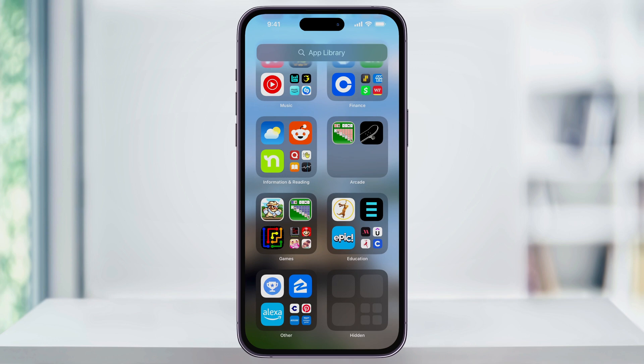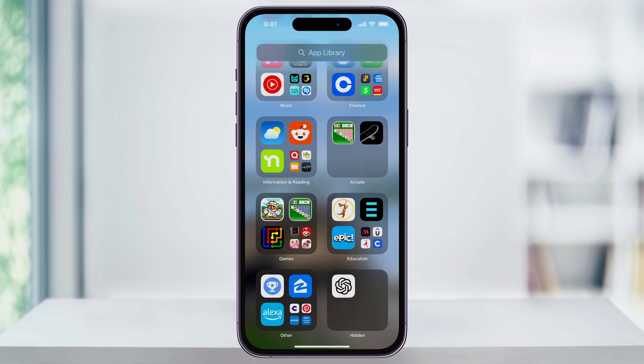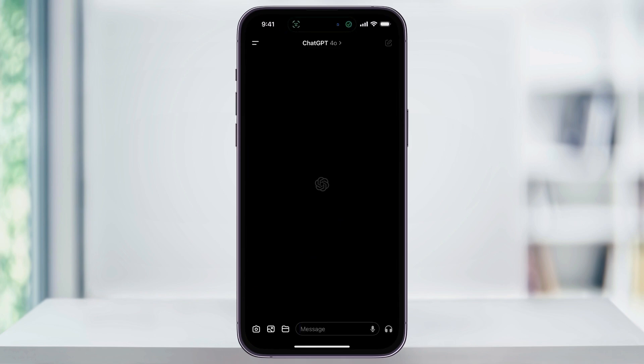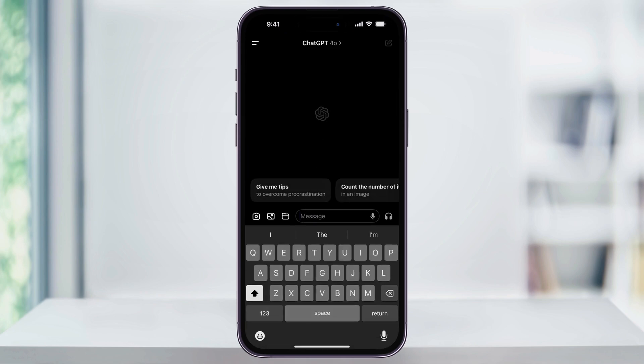To access everything inside of here, just tap the folder and then unlock your phone with Face ID. Once it's unlocked, you can then tap the app icon that you want to open, and Face ID again is going to be required to open it.